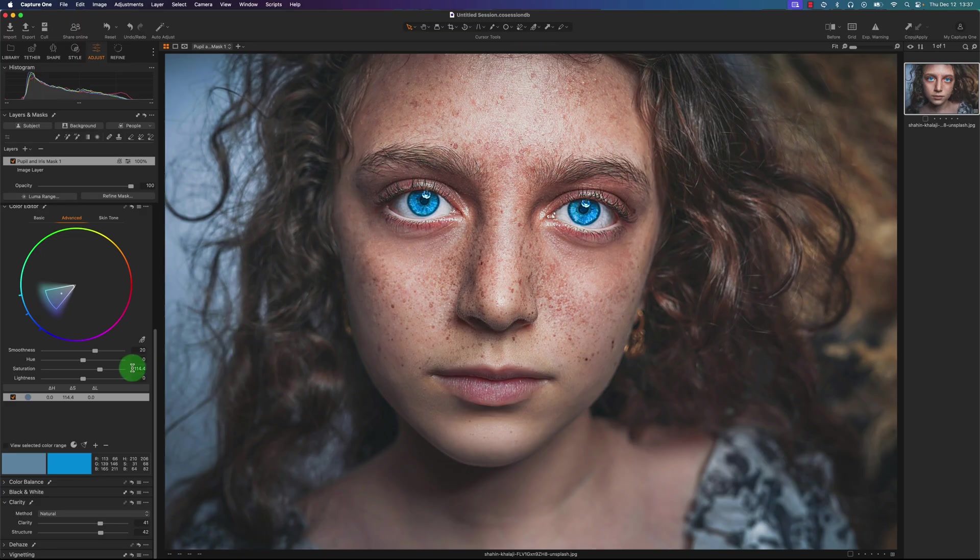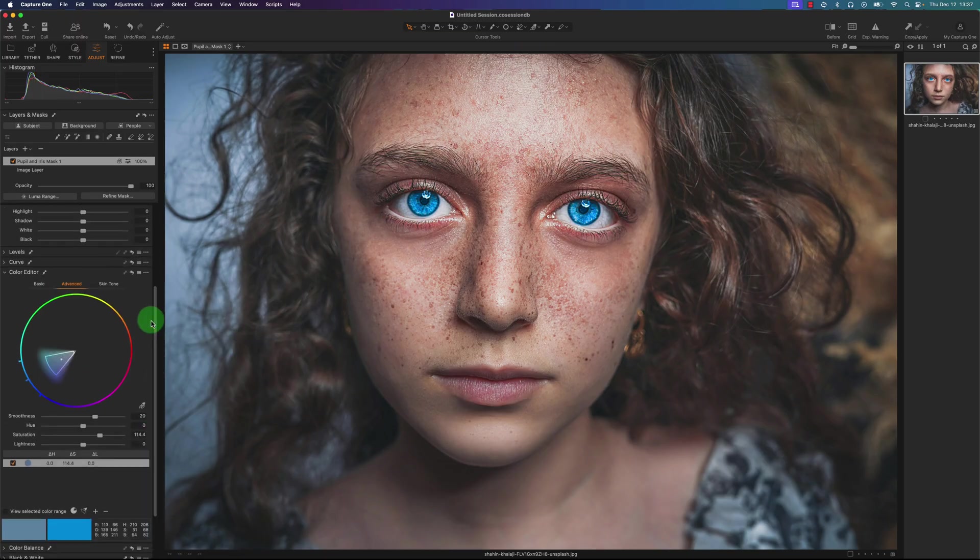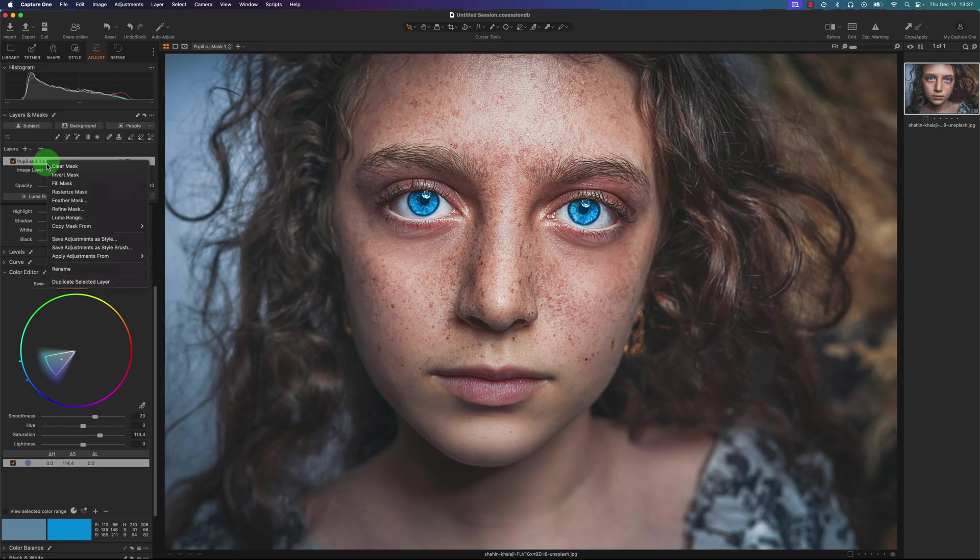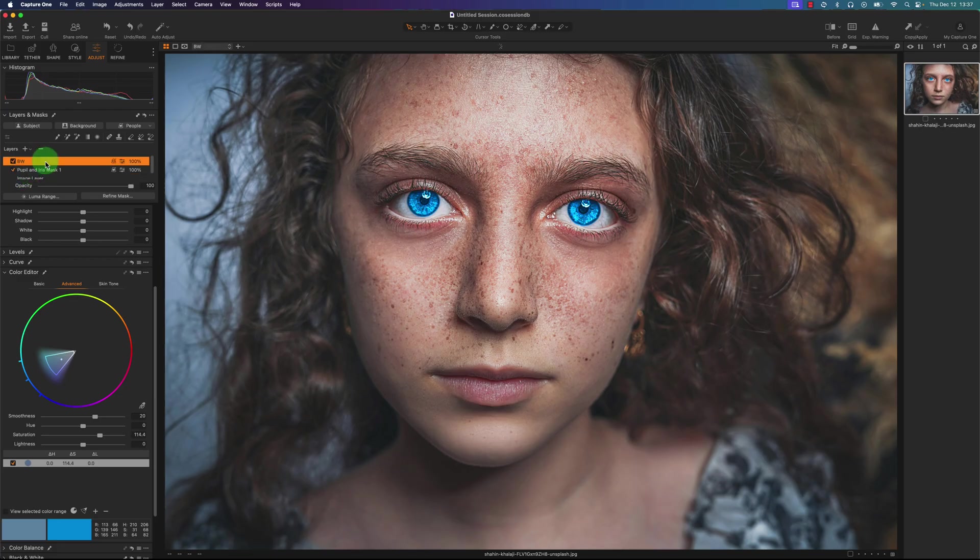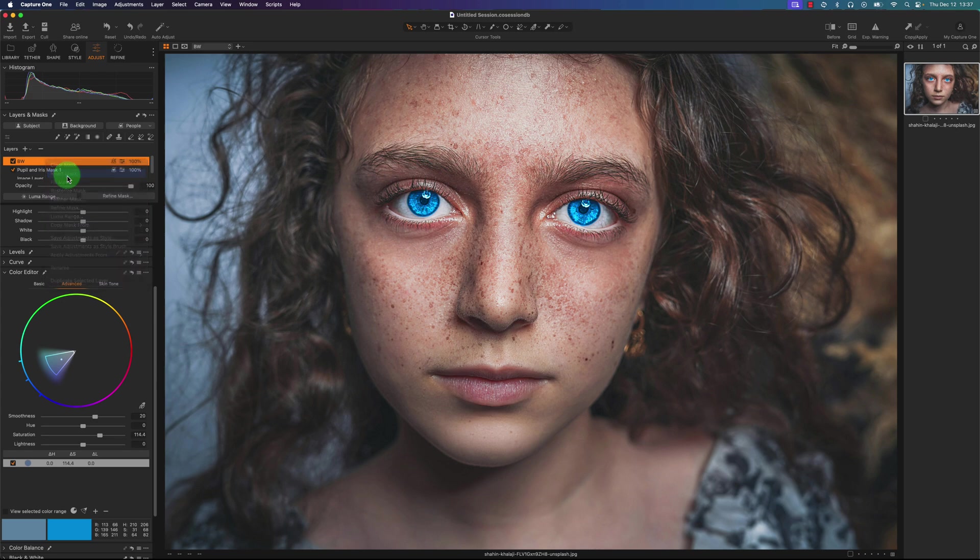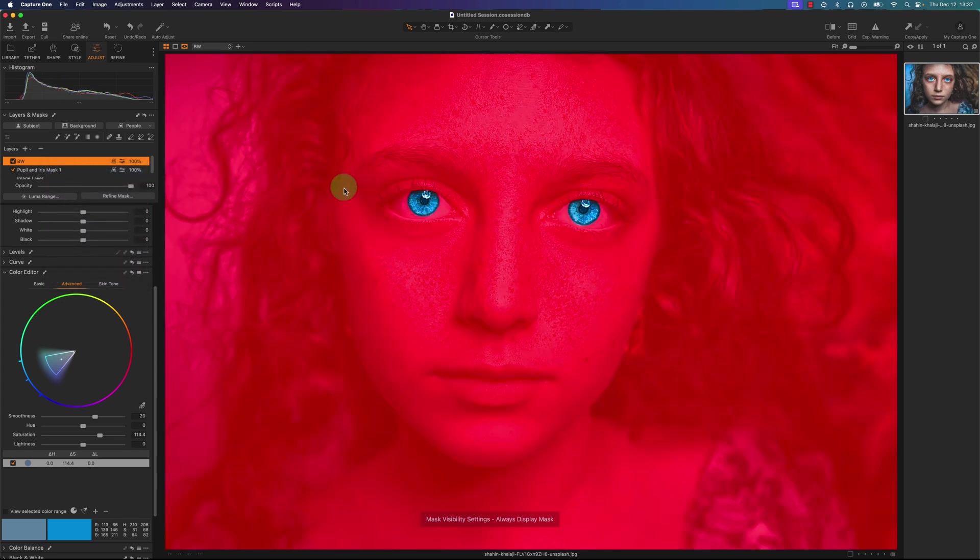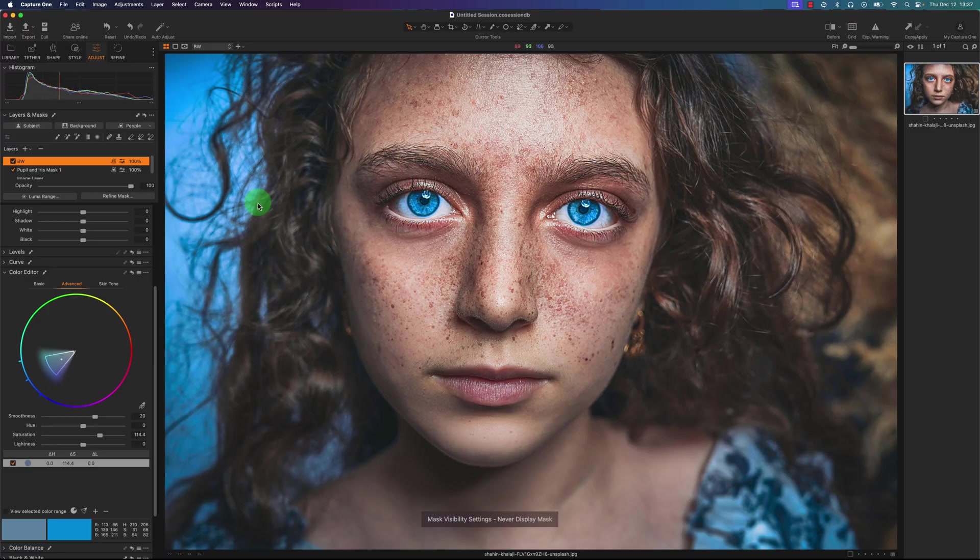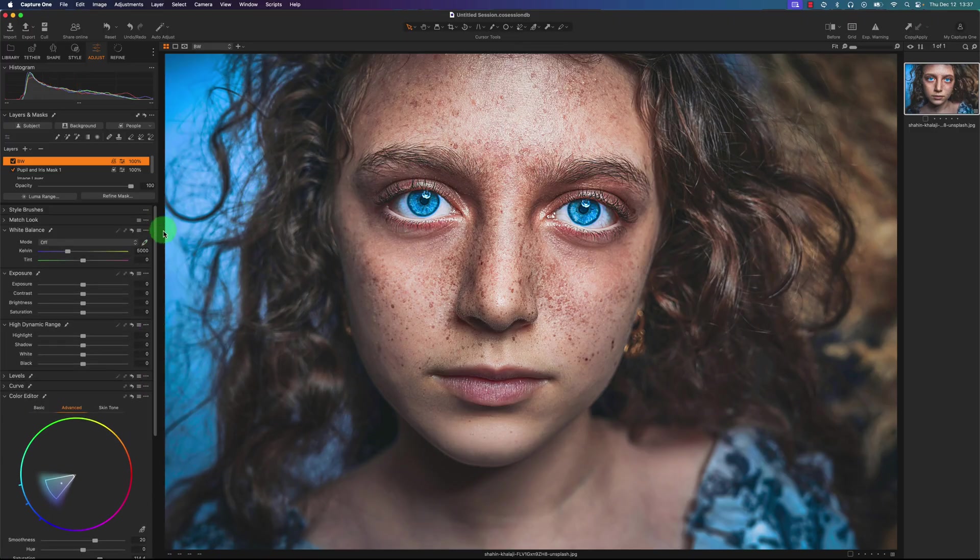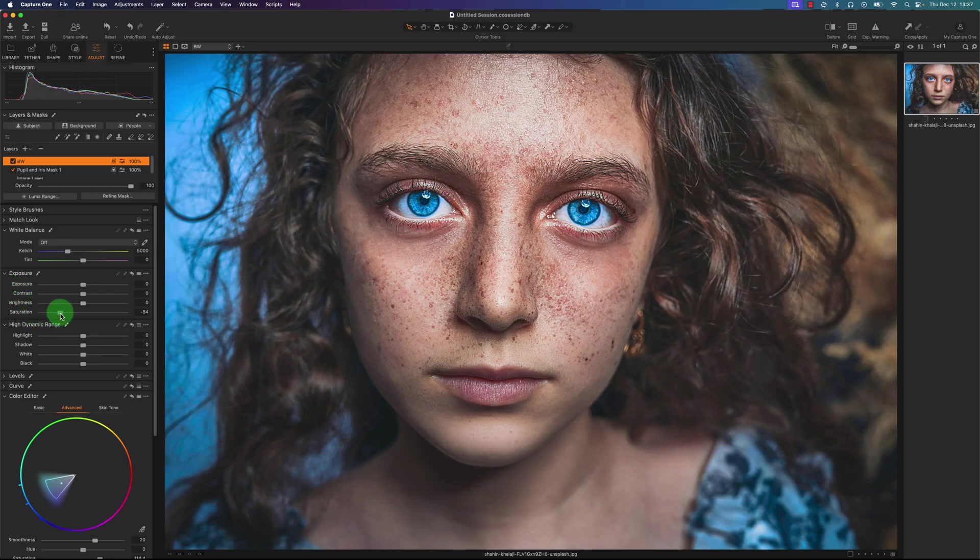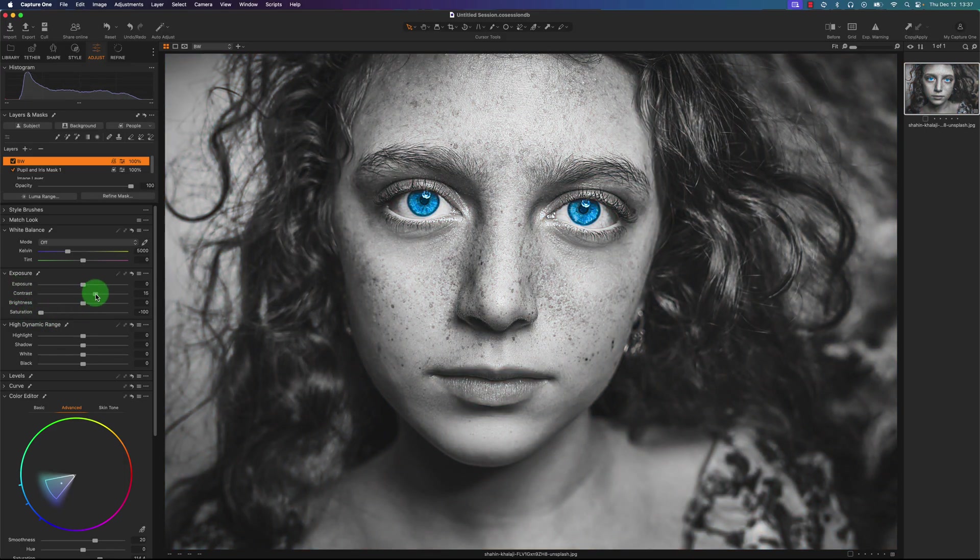One thing I can do now is selective color. So going back to this pupil and iris mask, I'm going to duplicate it and I'll just name this black and white. I'm going to invert it. I'll press the keyboard shortcut M to show you where it's selecting. That looks good. Now I'm going to decrease the saturation. I'll go to the exposure, decrease the saturation, and add a little bit of contrast.